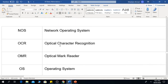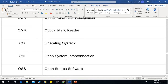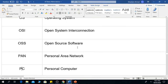OCR is Optical Character Recognition. OMR is Optical Mark Reader. OS is Operating System. OSI is Open System Interconnection. OSS is Open Source Software.